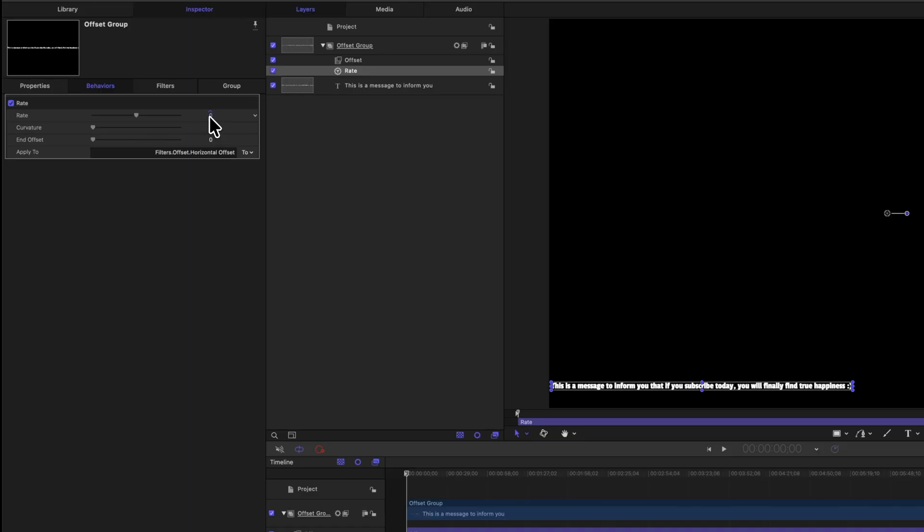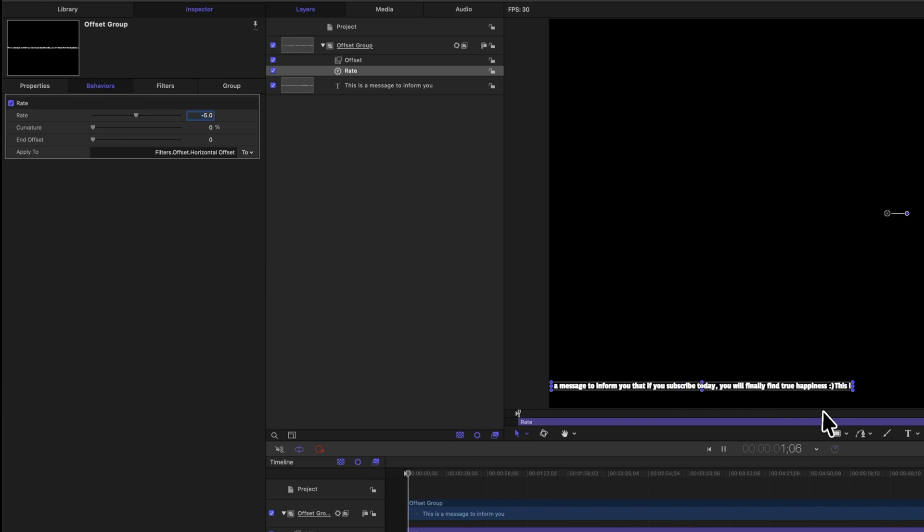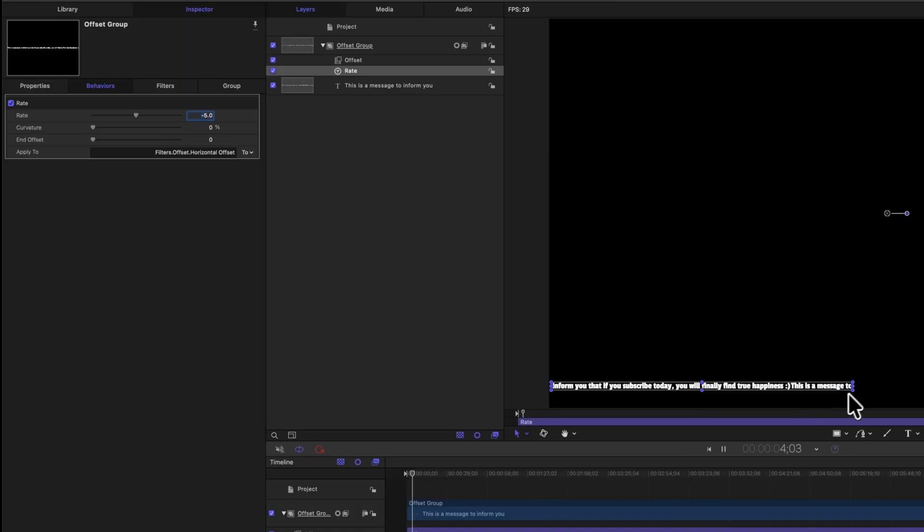From there, we can set this to a value of something like negative five. By setting this to a negative, it will be traveling to the left, just like news tickers do. And from there, we can push enter, and pushing play, we should see that our title is slowly scrolling around, just like so.